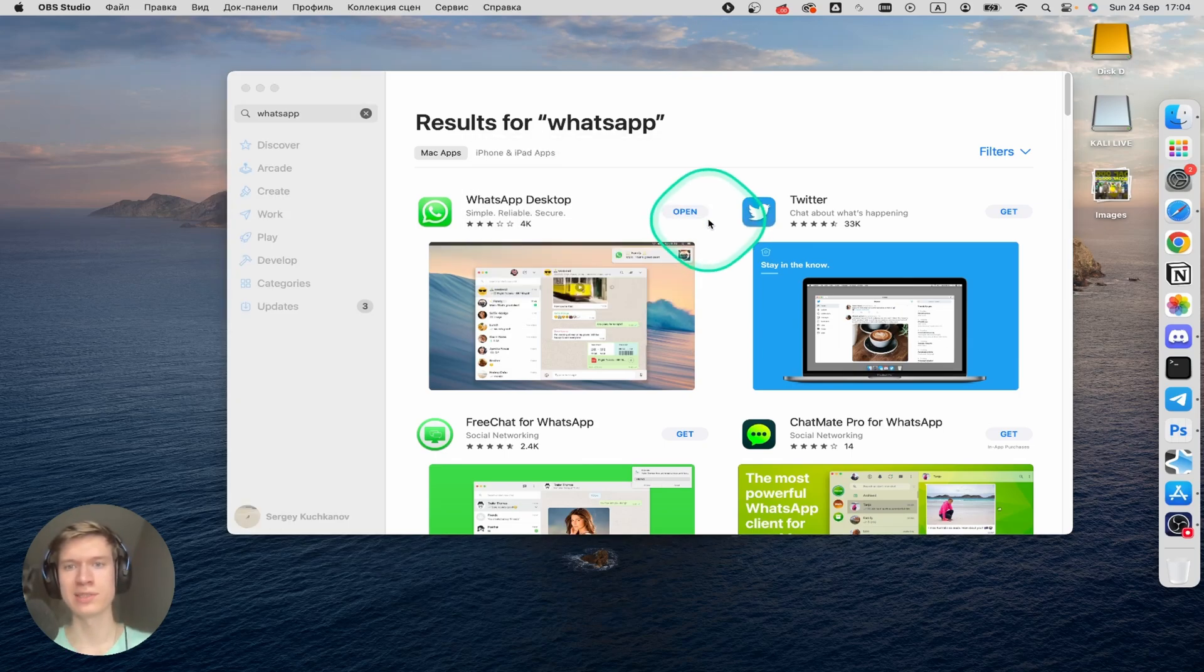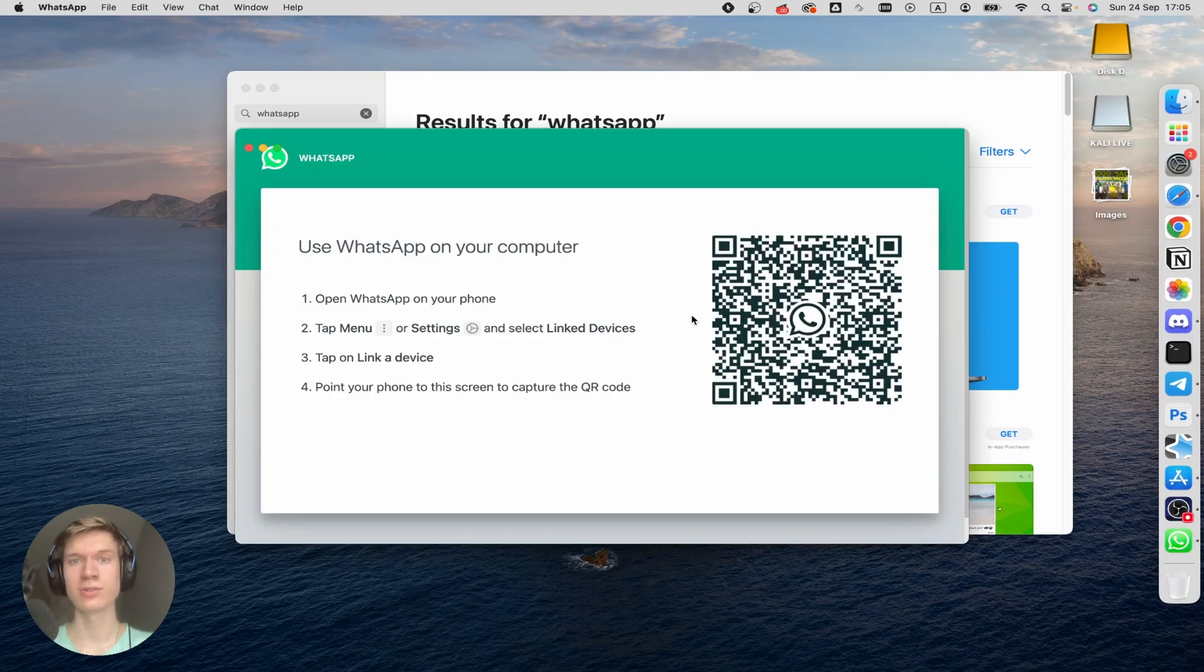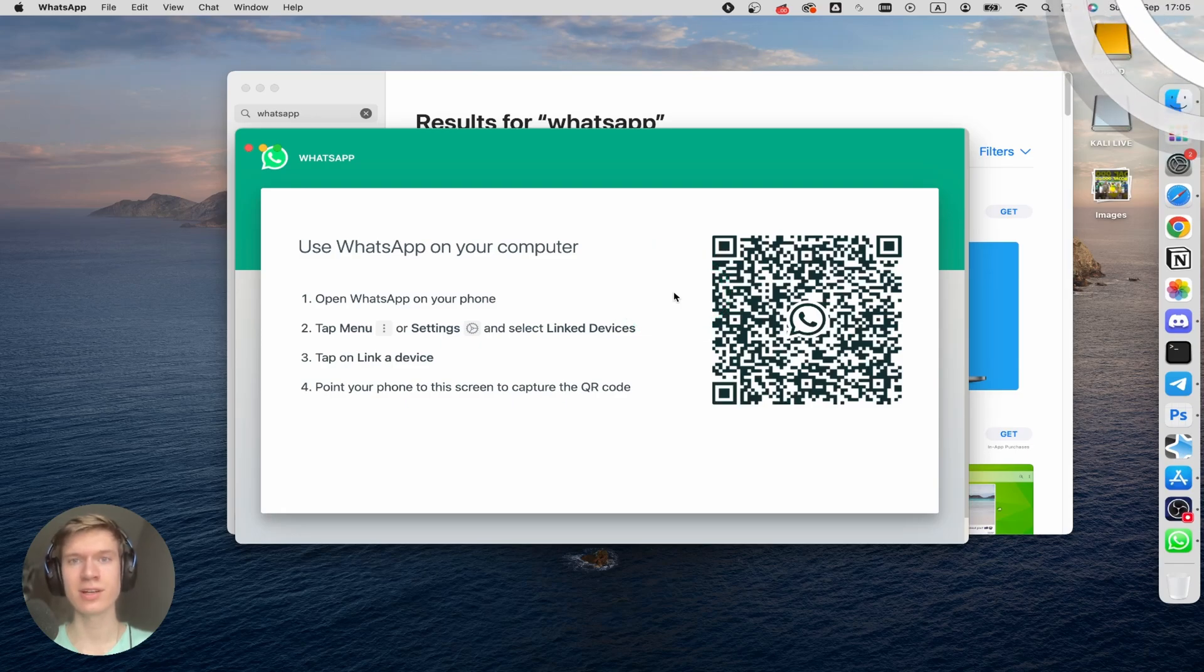Well, once the download is completed, click on the Open button here and as you can see, WhatsApp application successfully installed on your Mac.